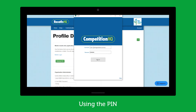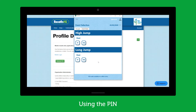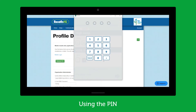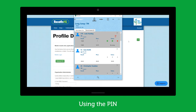Okay, so I'm logged in now. For me to be able to go and enter results I need to put a PIN in — this PIN is seven four zero three. I can now go and enter results.